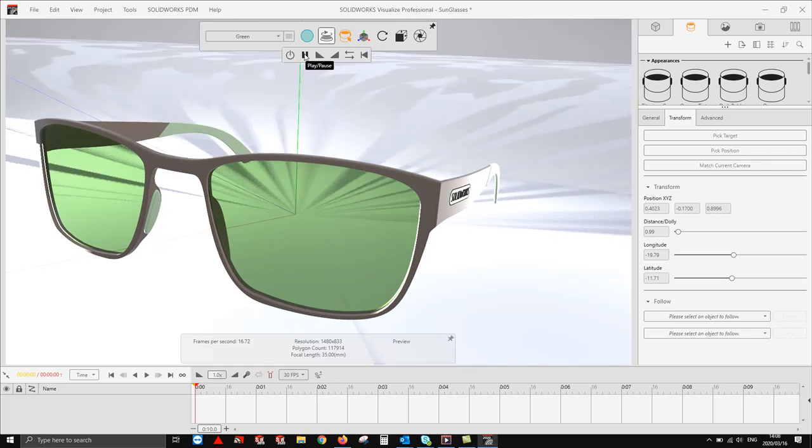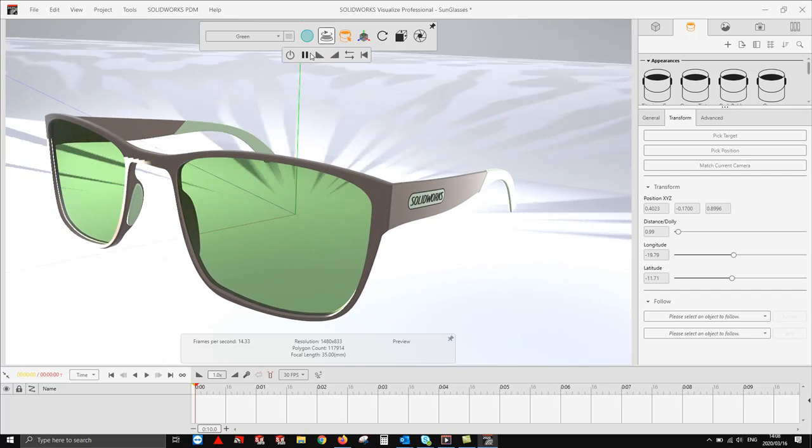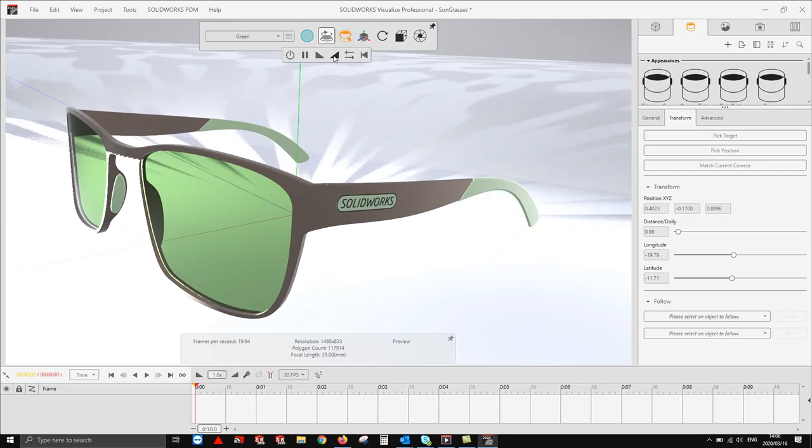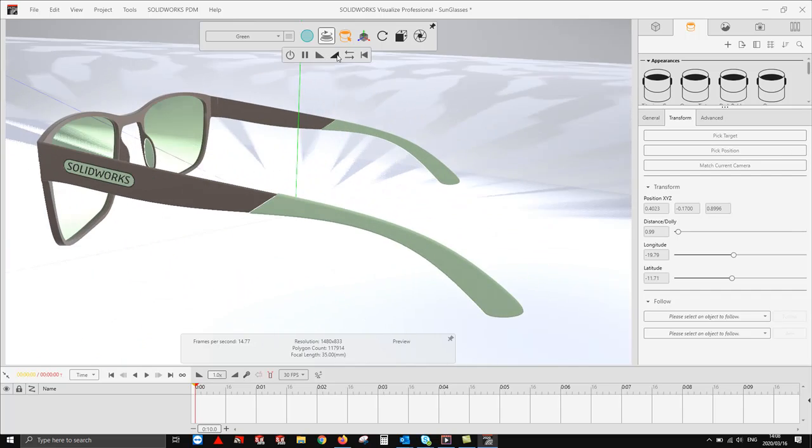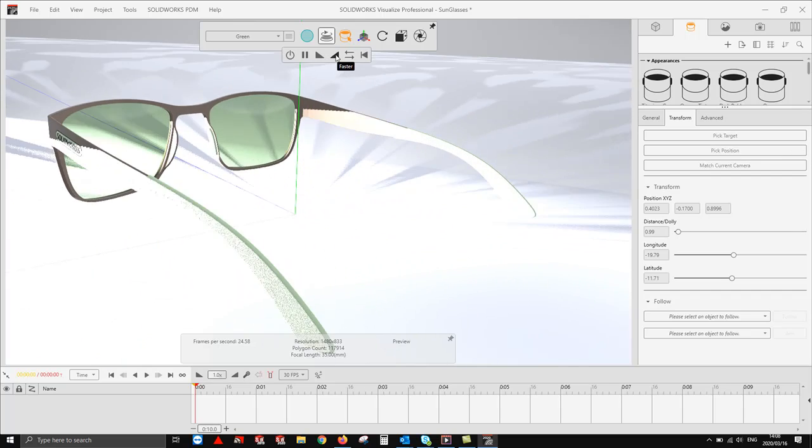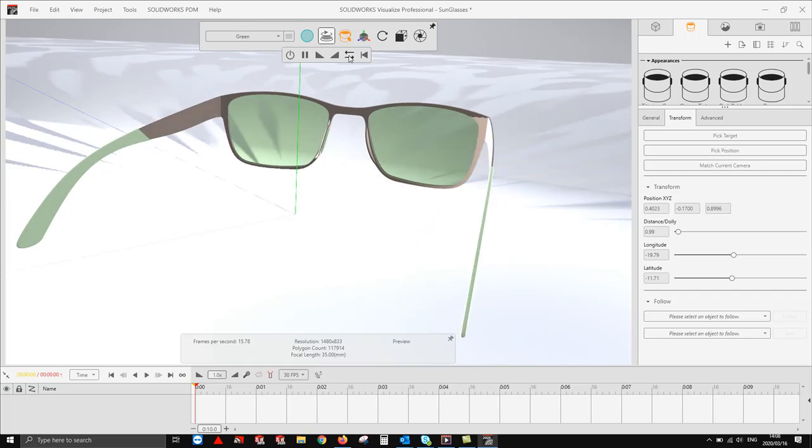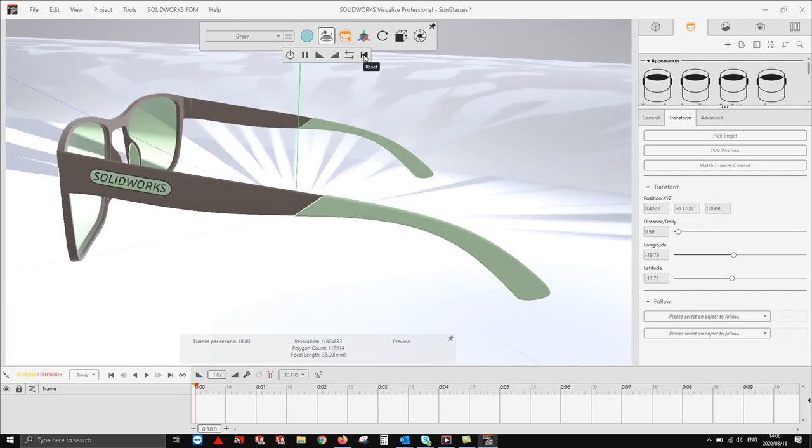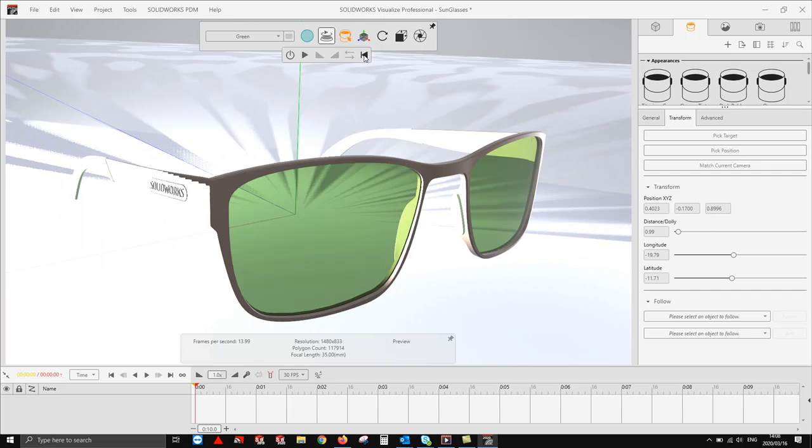From here I can pause it, I can click play, and I can increase the speed. In this example you can see the speed increases, or I can reverse the direction. If I want to reset, I can just select reset.